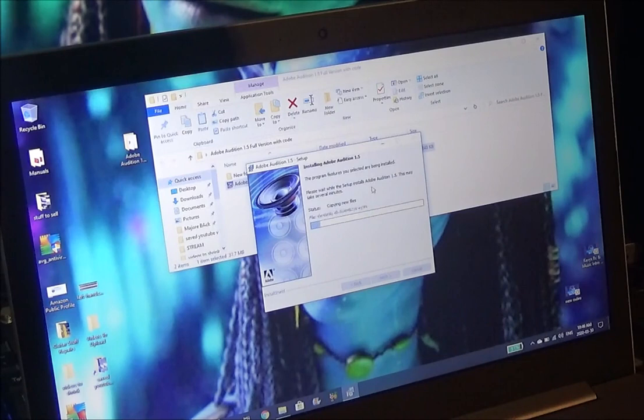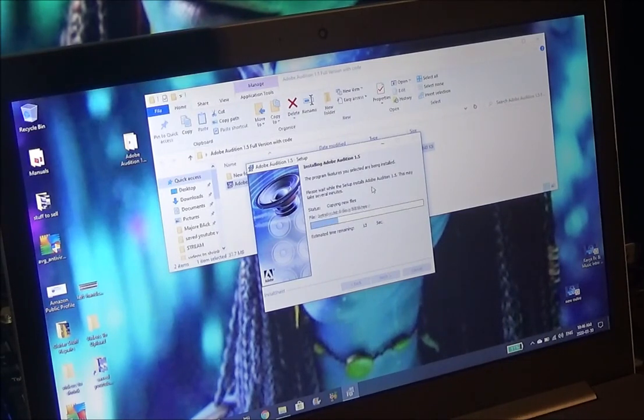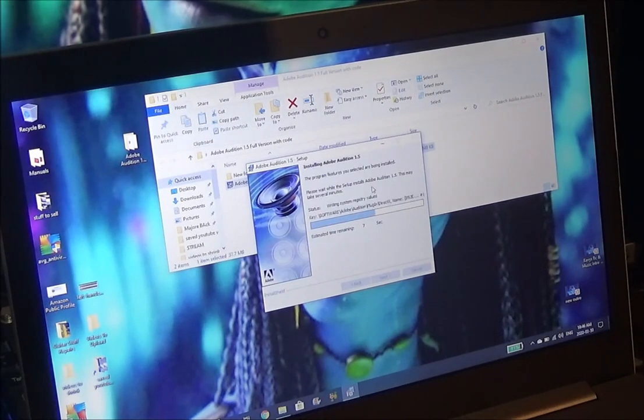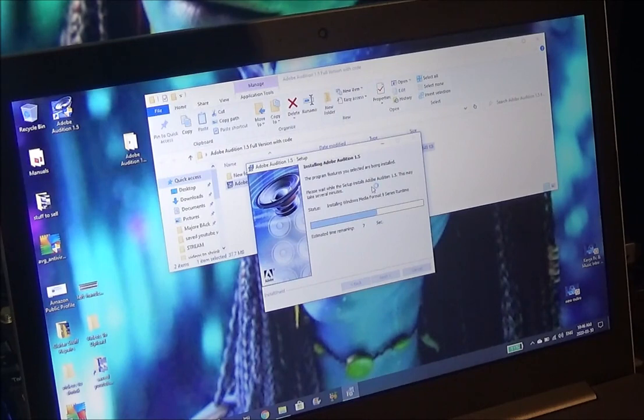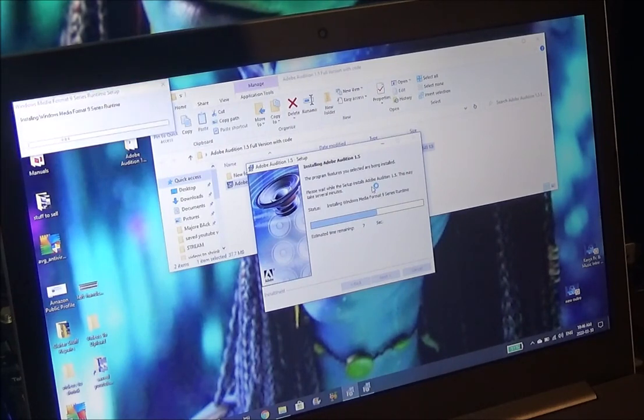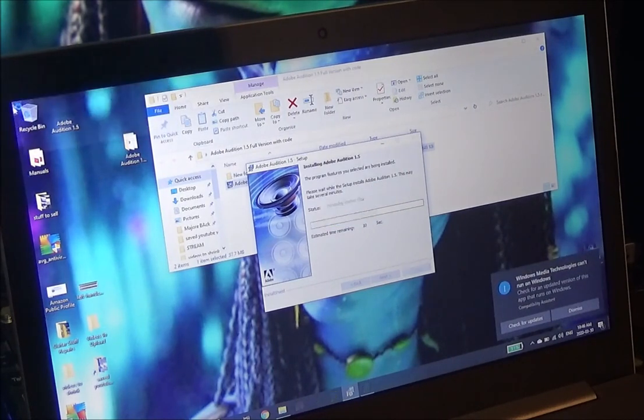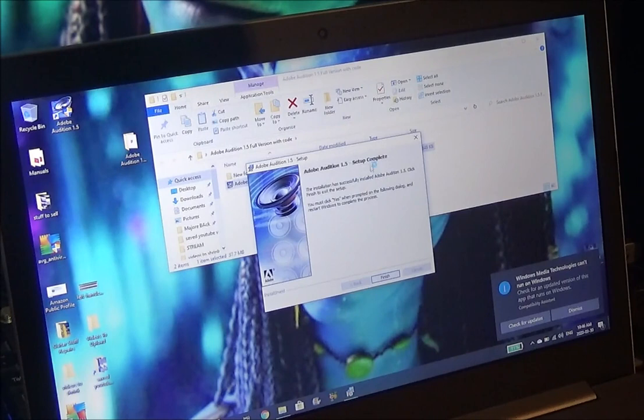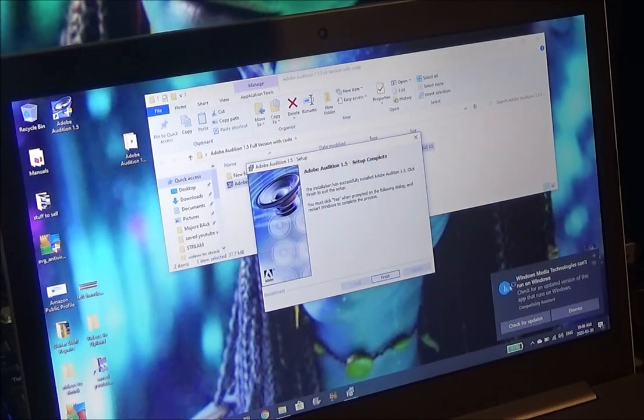Now you will find with Windows 10 you are going to get an error show up. Do not be concerned with the error. Installing Windows Media Format 9... oh hey.